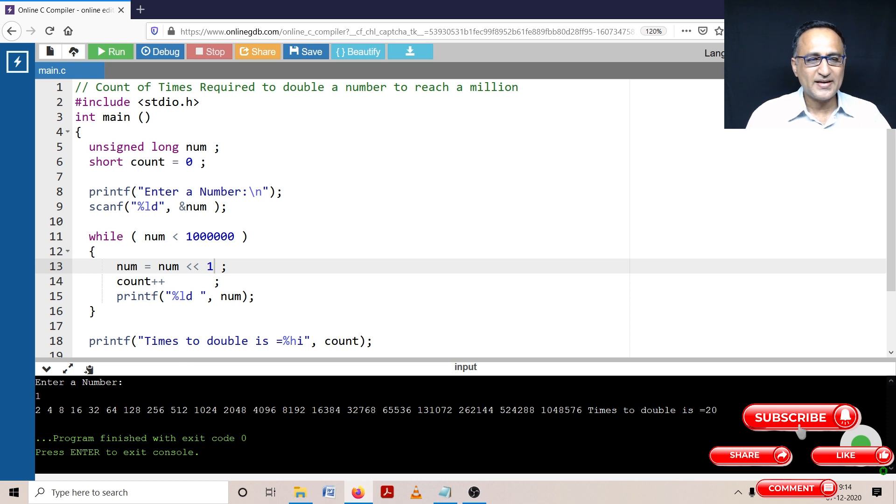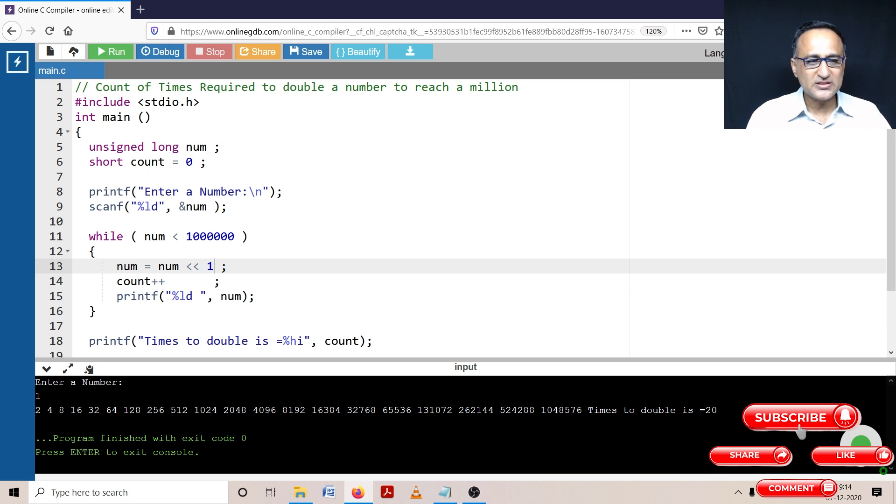So here if you see although I entered the number one, it became two, four, eight, 16, 32, all the way it went up till a million. So if you count this, it will totally be 21.